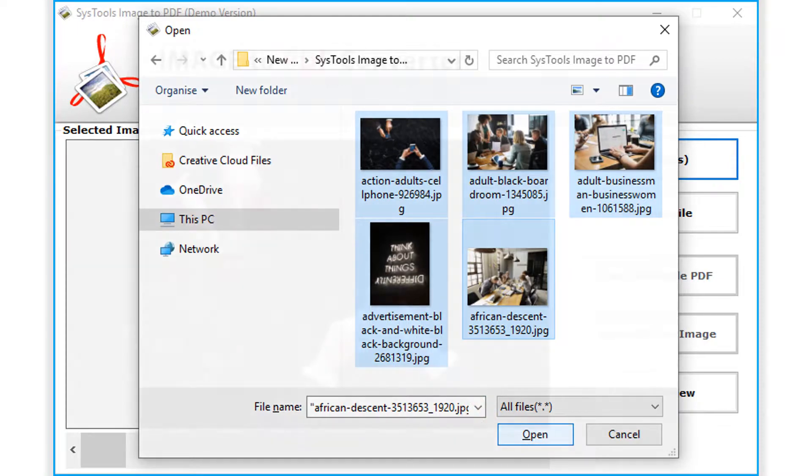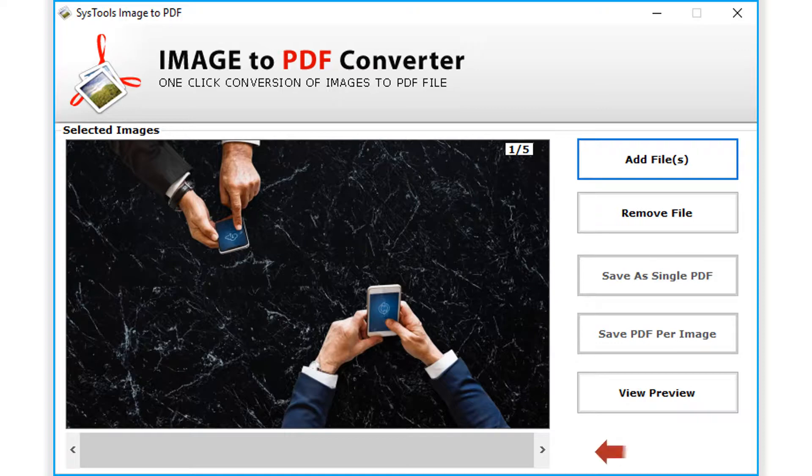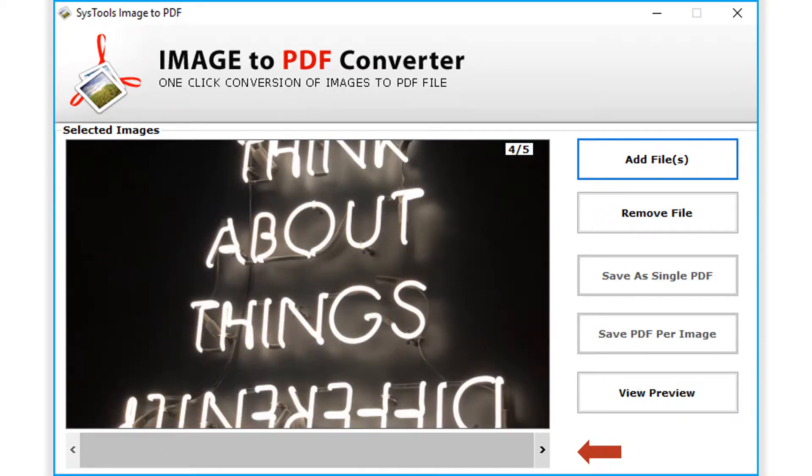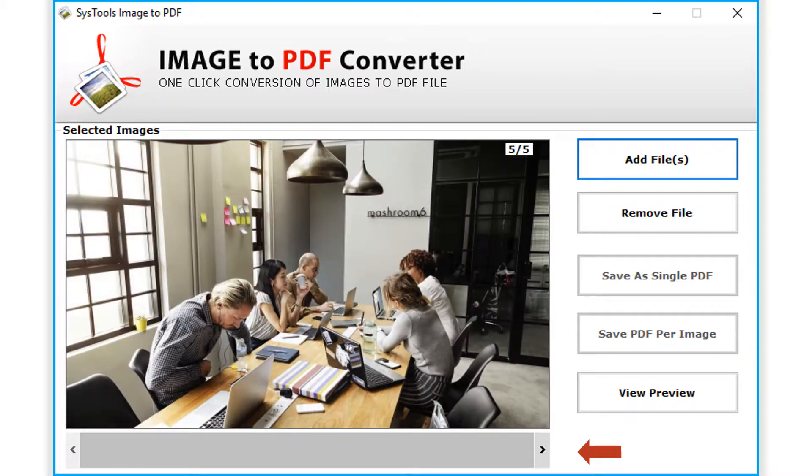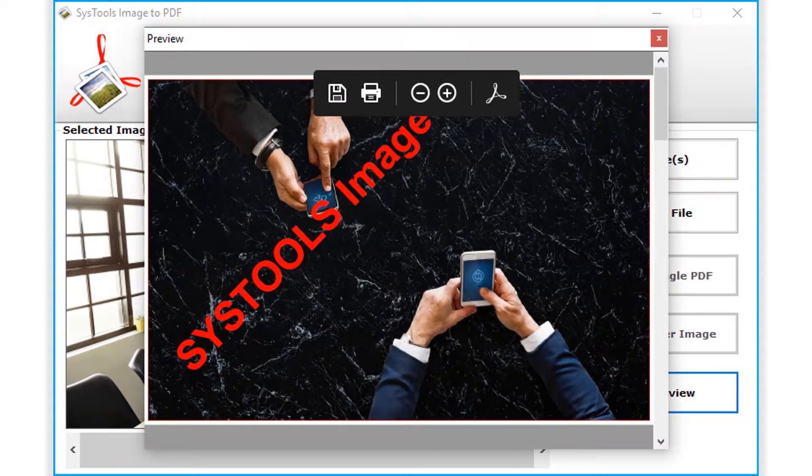Now you can see the chosen images will appear within the software interface. You can click through the images in order to preview and make sure that all the images are loaded. You can also make use of the view preview button option in order to preview all the images selected.